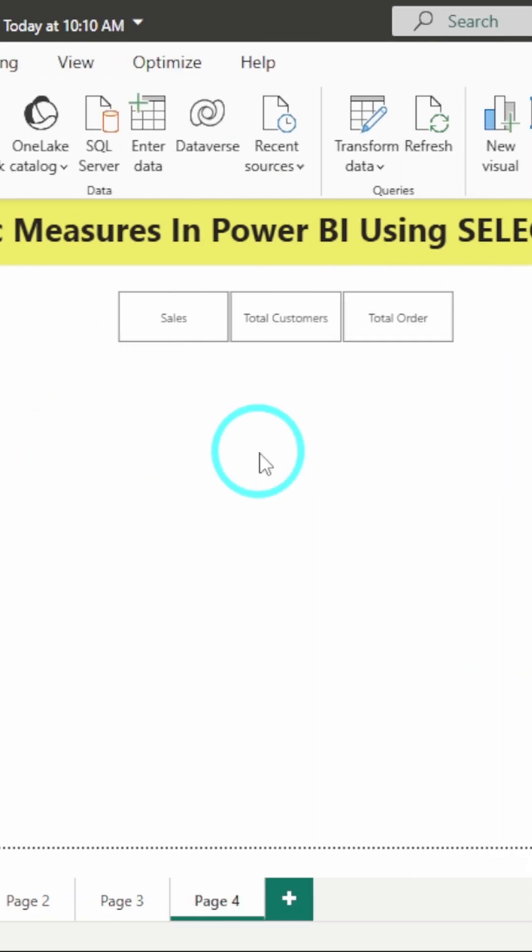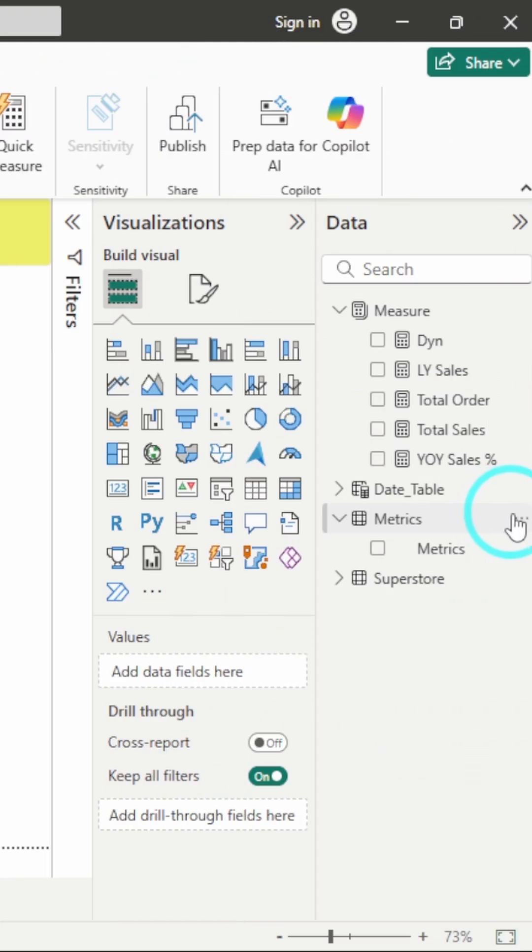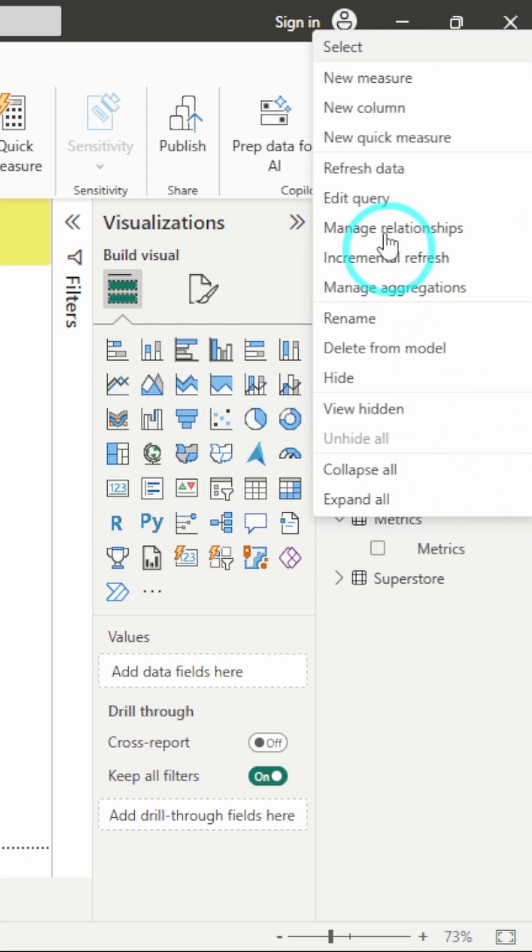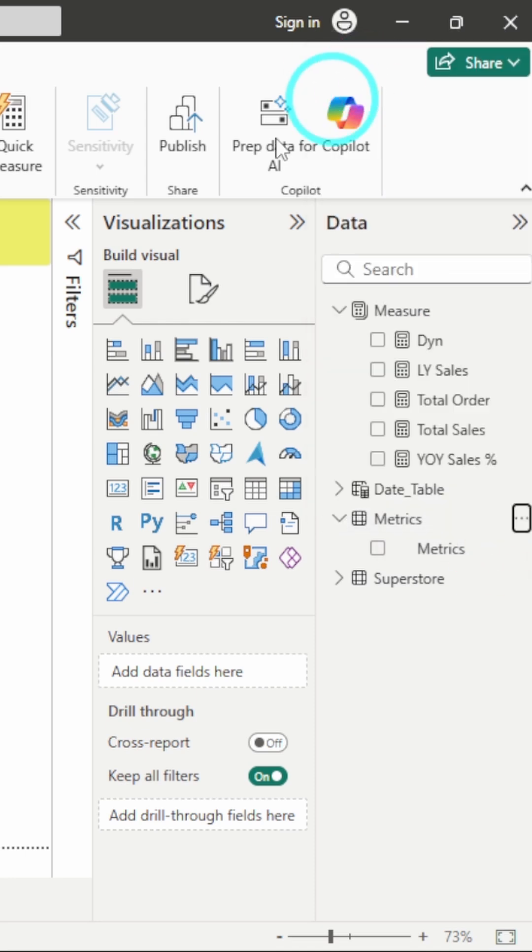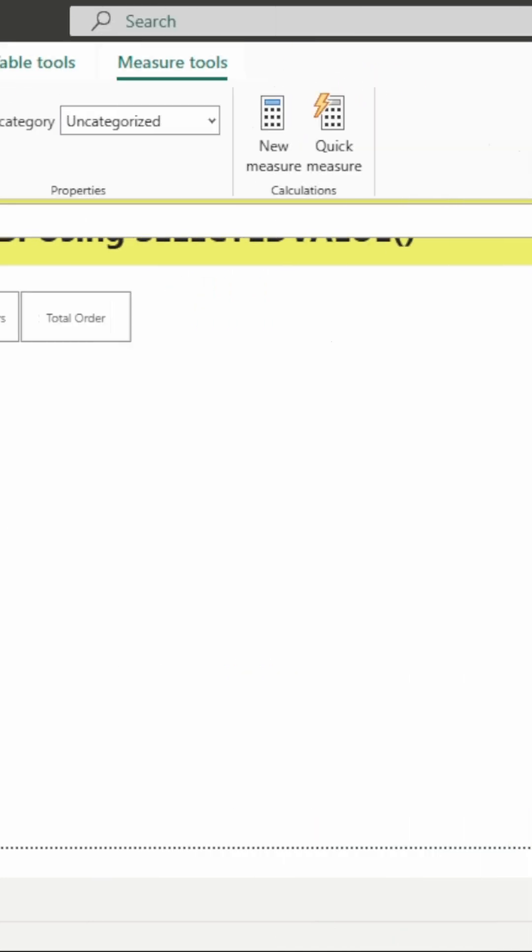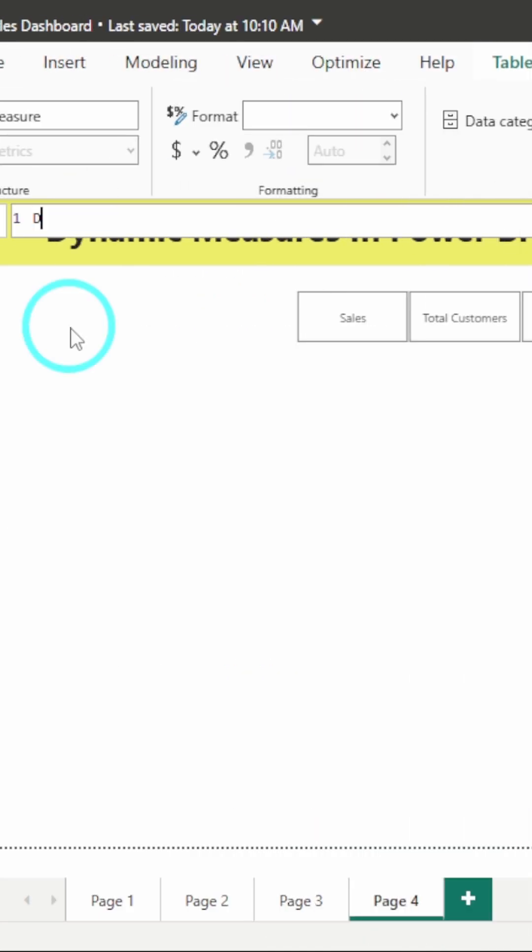Now next, we will be creating our measure. You will have to create a measure using selected value. Before that, I will create a new measure. I will click on the three dots, click on new measure and here, I will name it as dynamic measure equals.